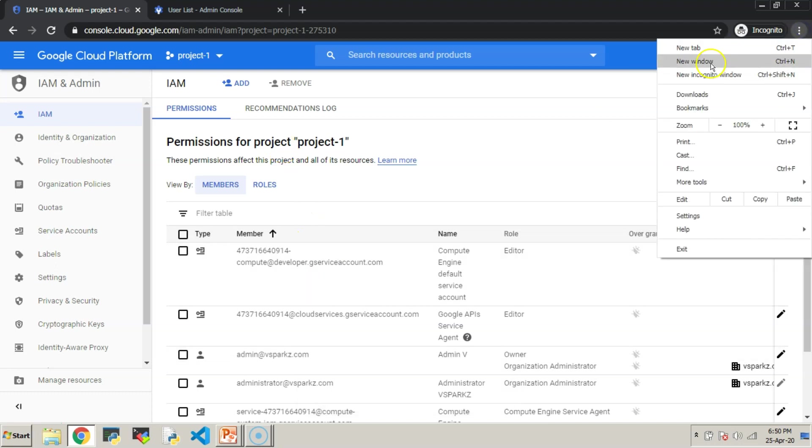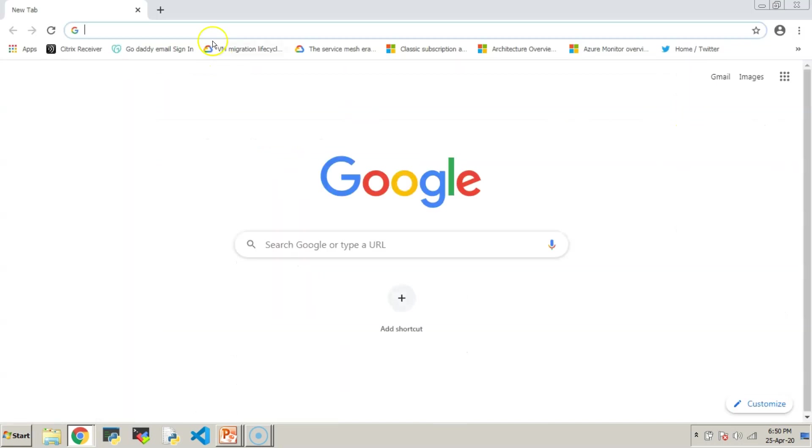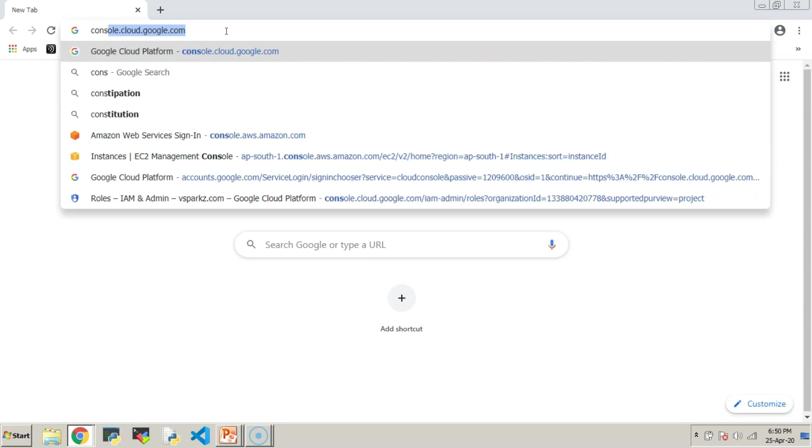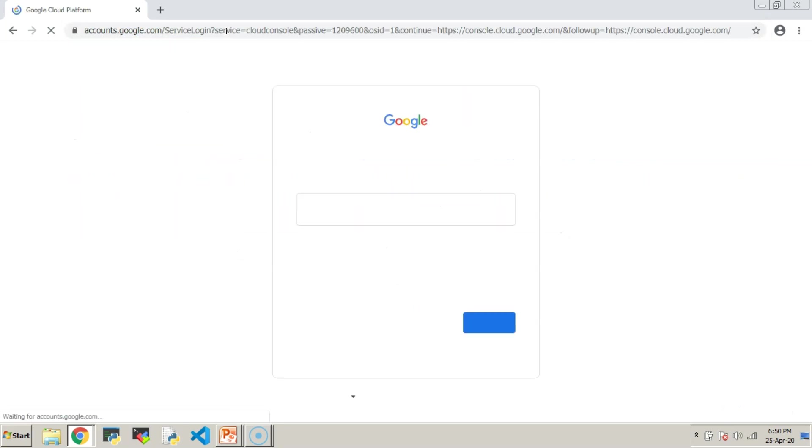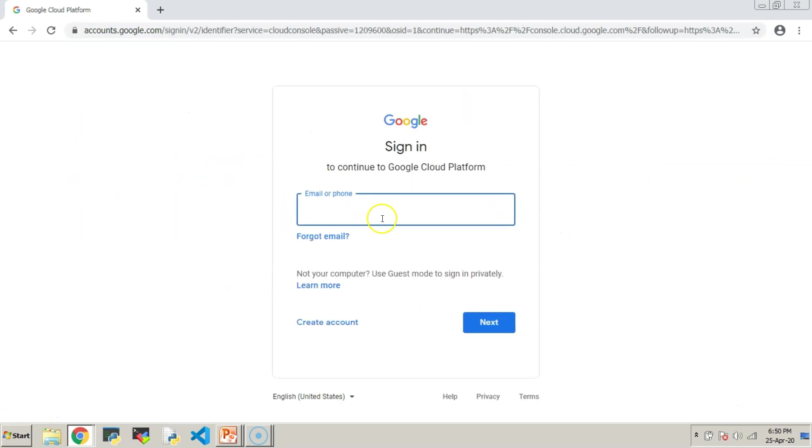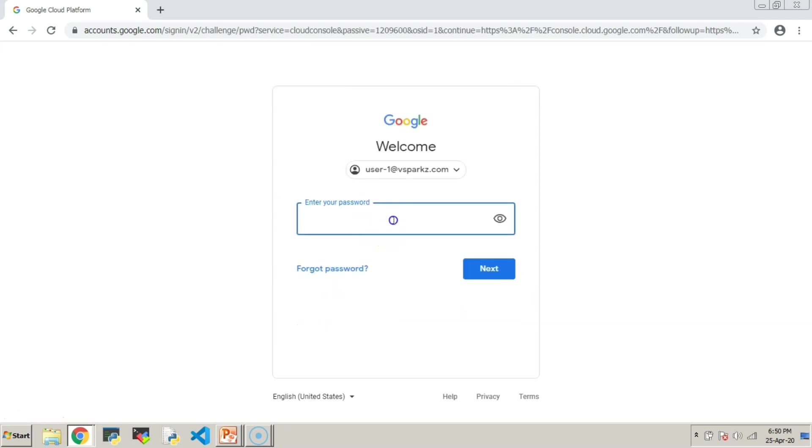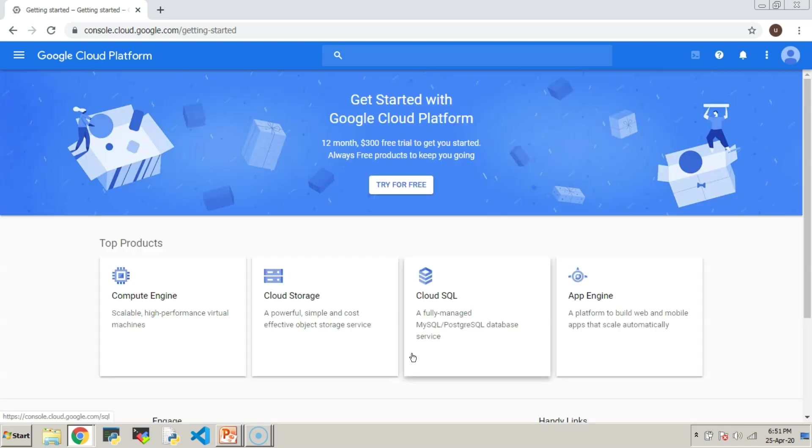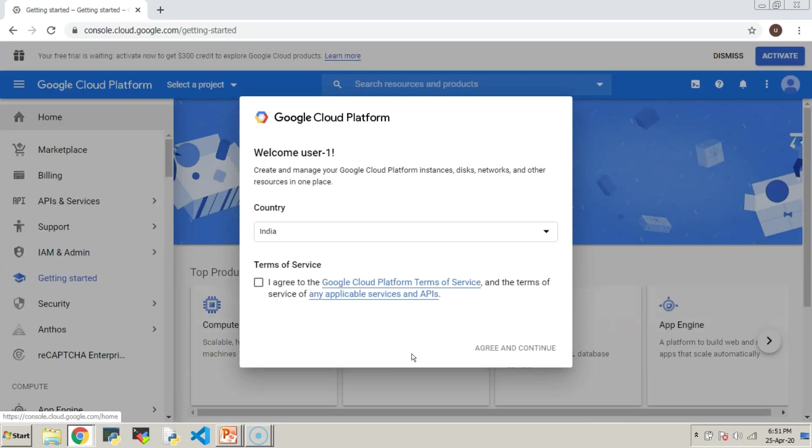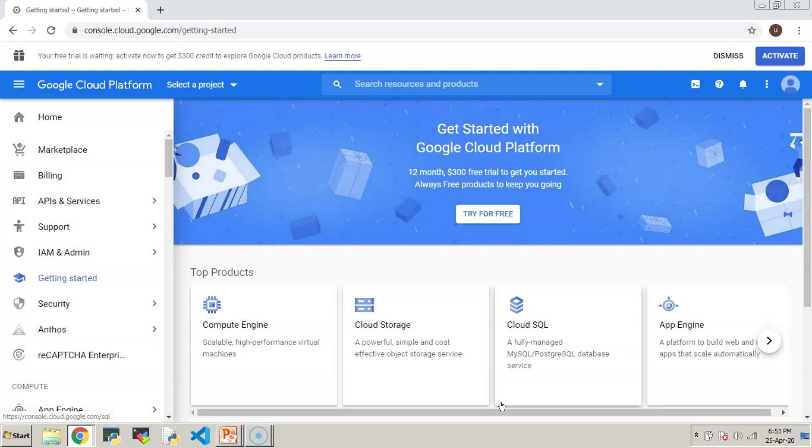We can test the same. Open another window and try to login to GCP Console as user-1.